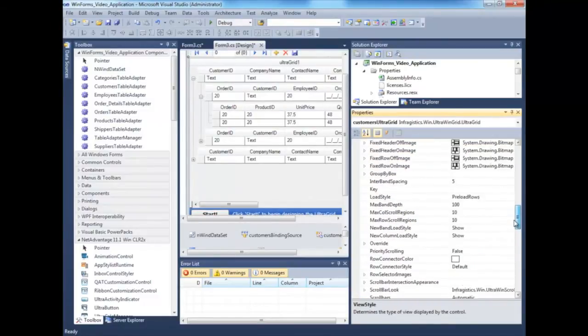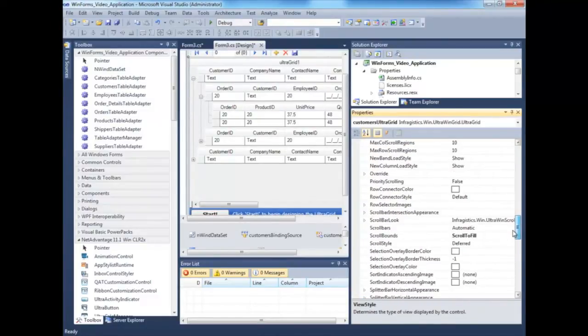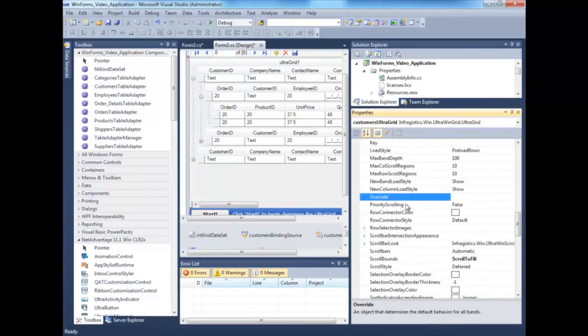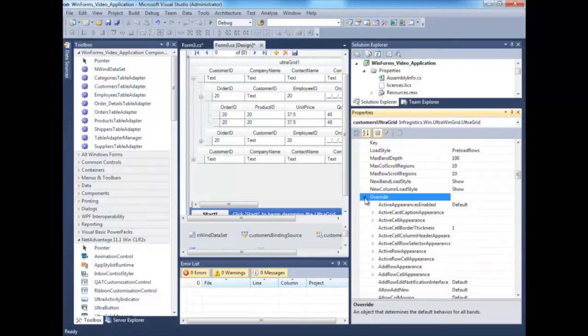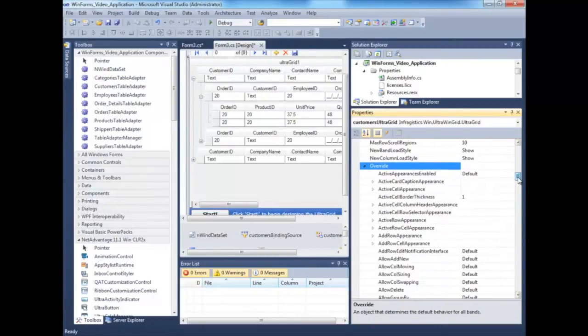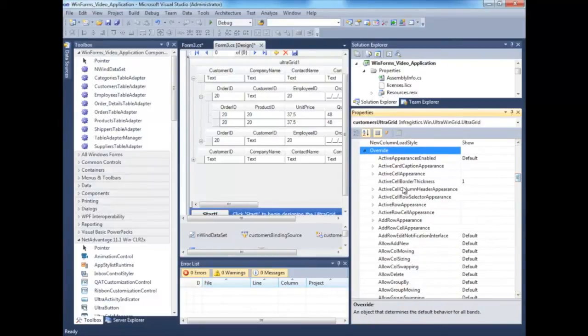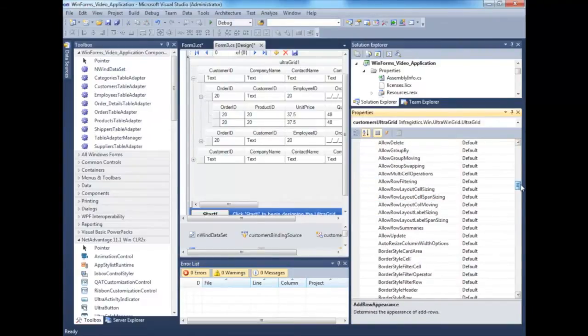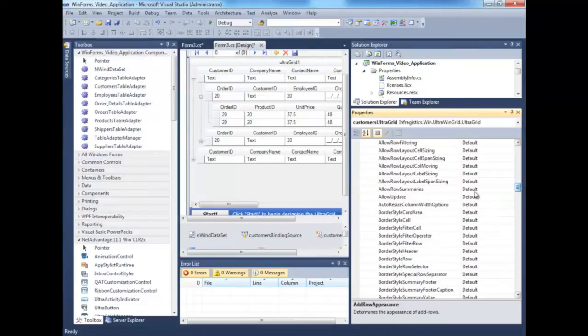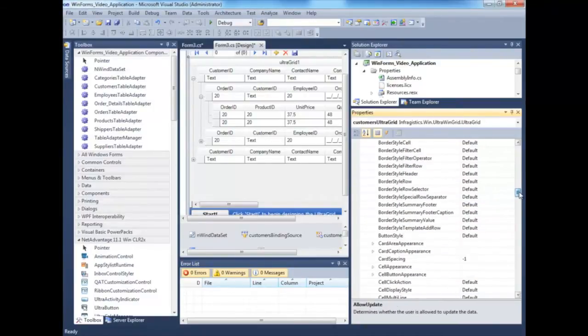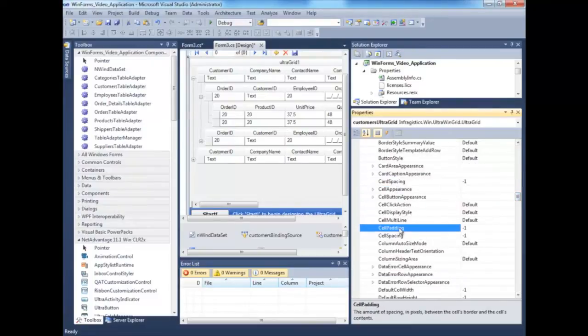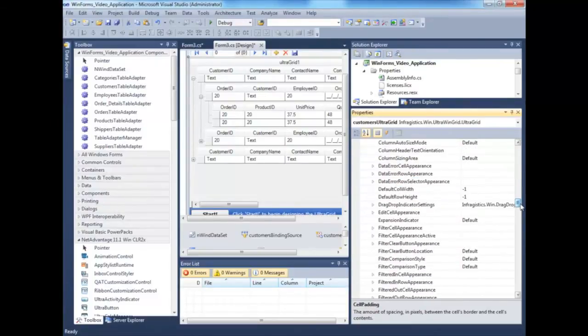Now another even larger property in here that you can expand on is the Override. This is where we set properties that affect the entire grid. Active cell border appearance, active row appearance, add row appearance, allow an update on the entire grid, card spacing, cell padding, etc.